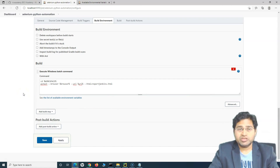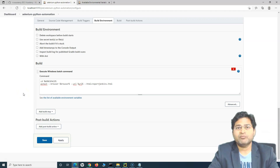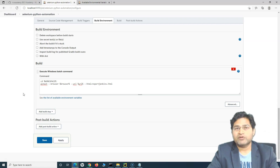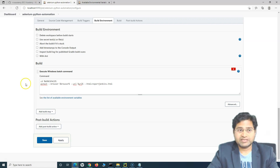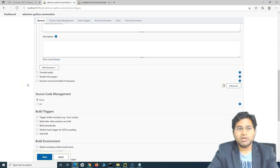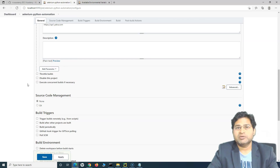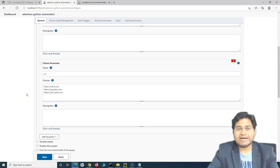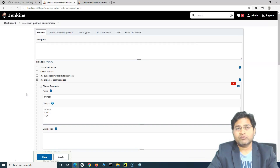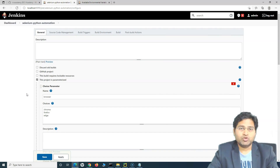This won't be the actual case in your projects because Jenkins is set up for the whole team — there will be one server per project. Developers and testers will share it. As a tester, once there is a check-in or build from developers, your test job will trigger, pull code from the Git repository or GitHub, and execute scripts on the new build in the environment chosen via parameters.